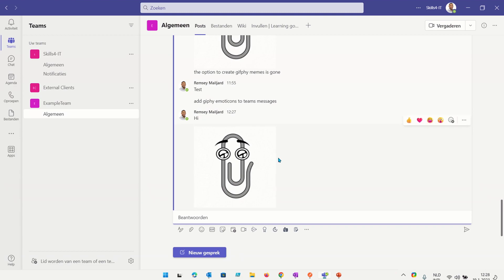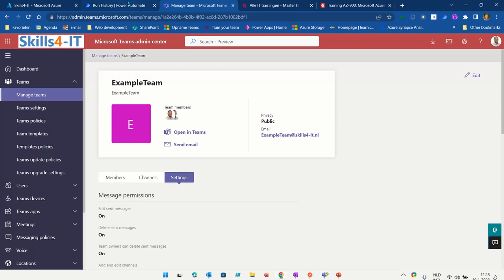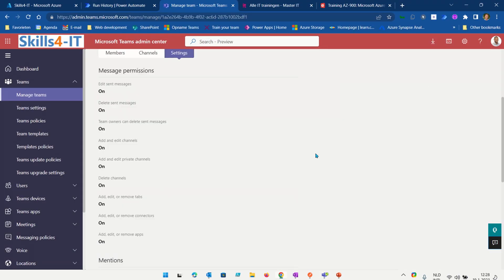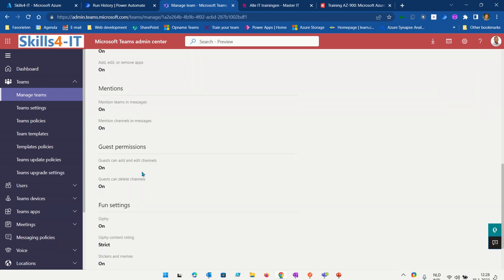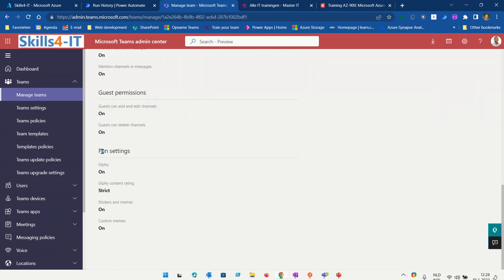A way to do this is by going to the admin center of Microsoft Teams. Go to the specific team — in this case we have an example team — and here you will see all these types of settings. In this case we want to manipulate the fun settings, the Giphy settings.